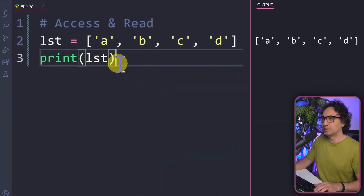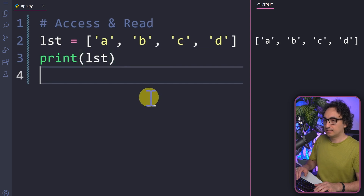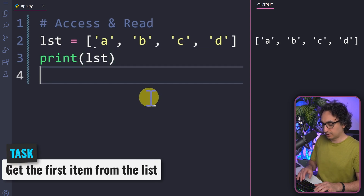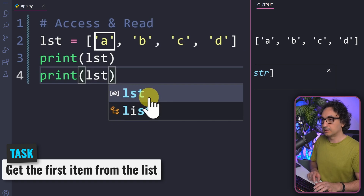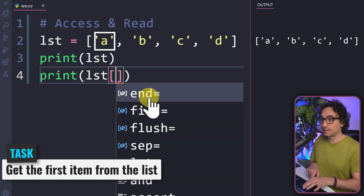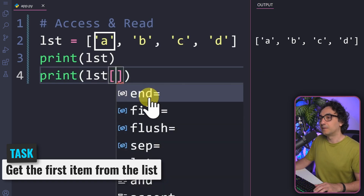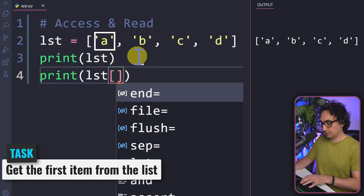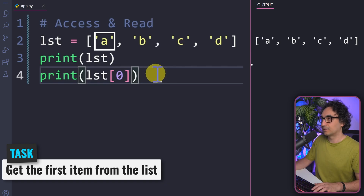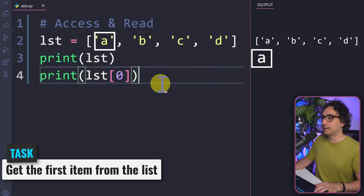Let's practice. To get the first item, use print, then the variable name, and add square brackets. The first item on the left has index zero, so we write zero inside the brackets. After executing, the output shows the item a.